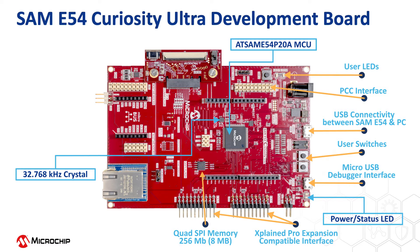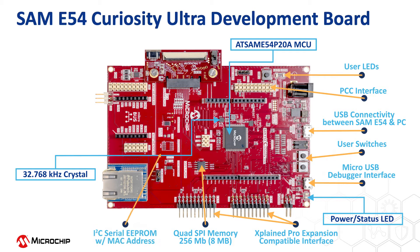The board has an 8 megabyte onboard QSPI memory and an I2C-based serial EEPROM which can be used to store the application data.